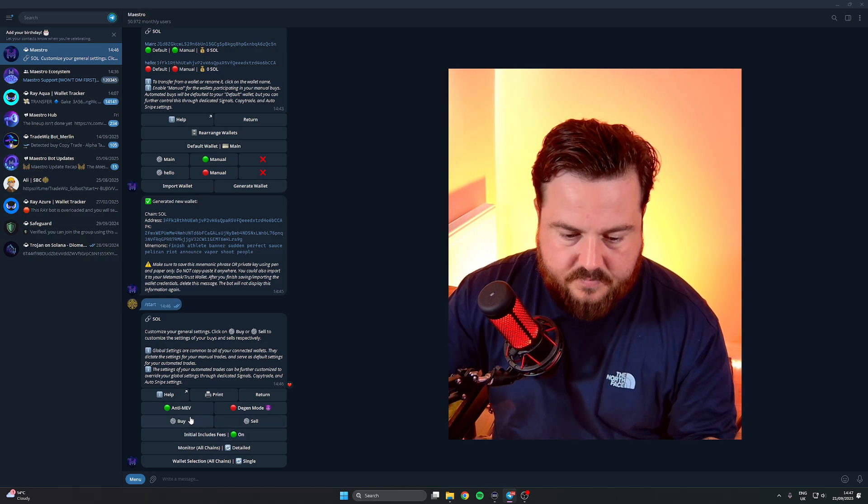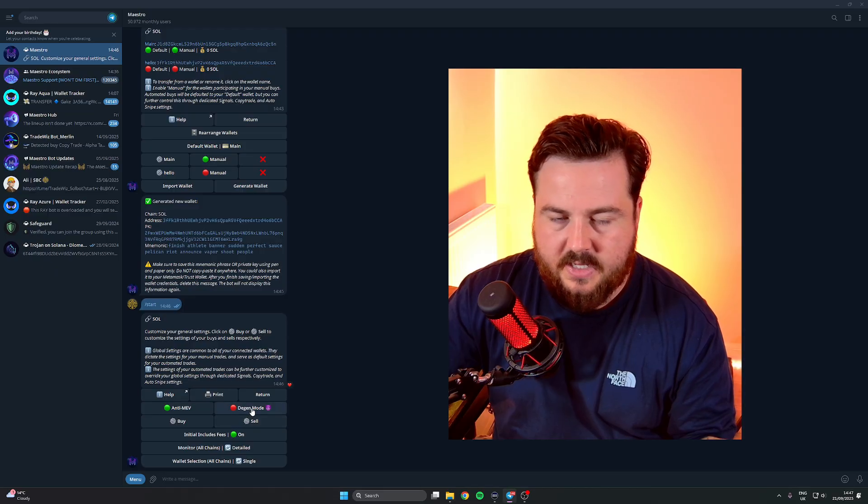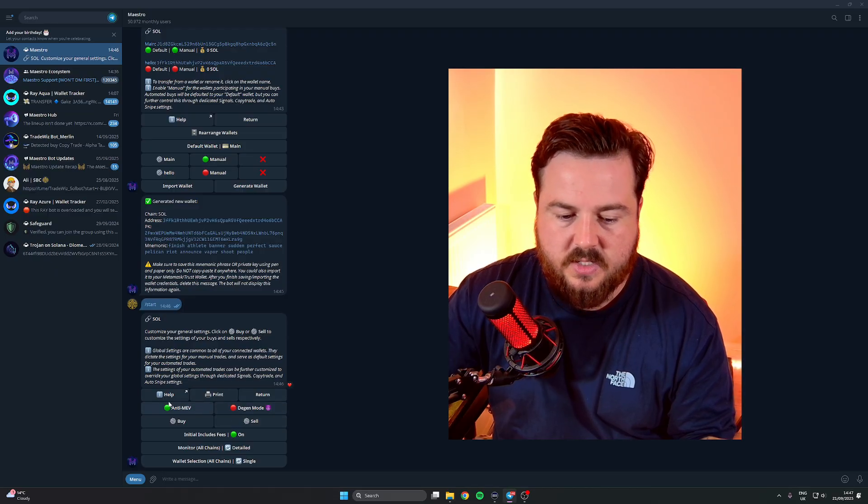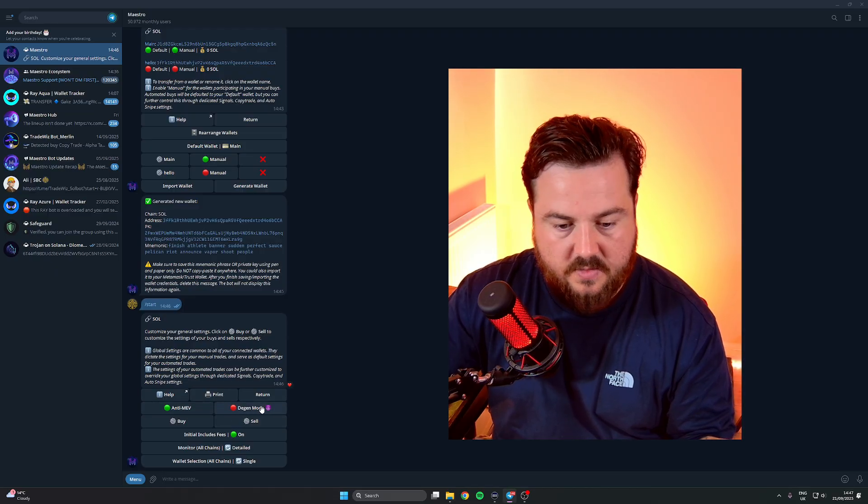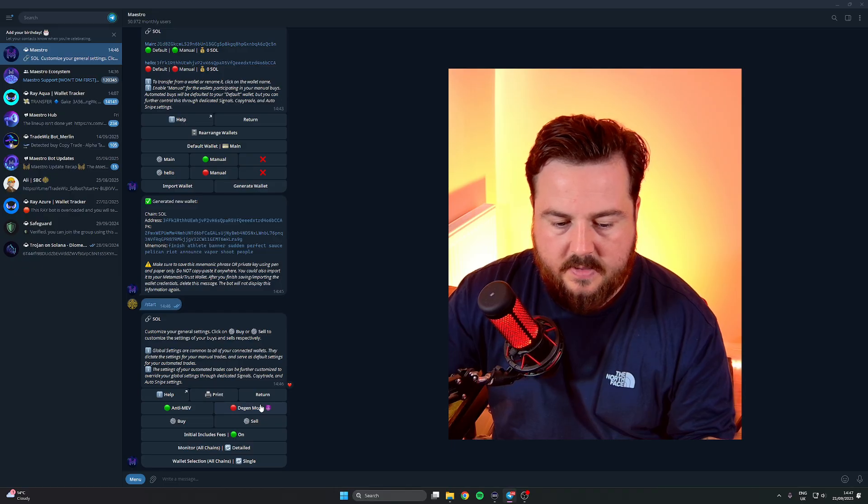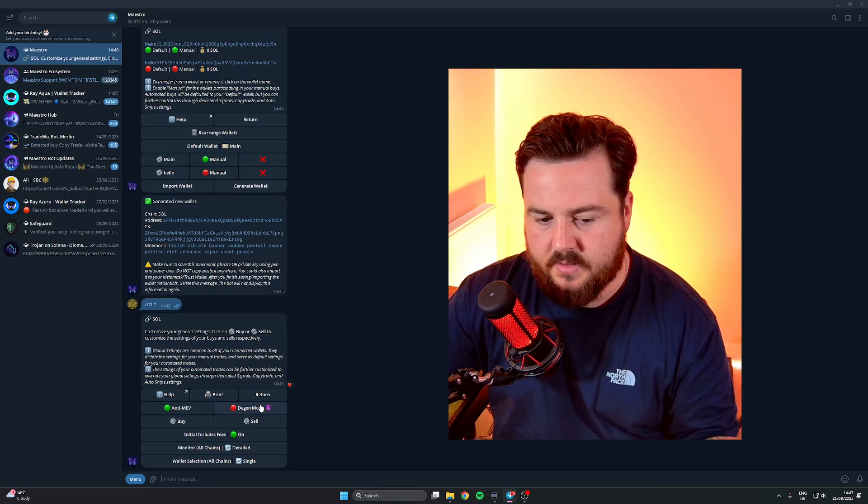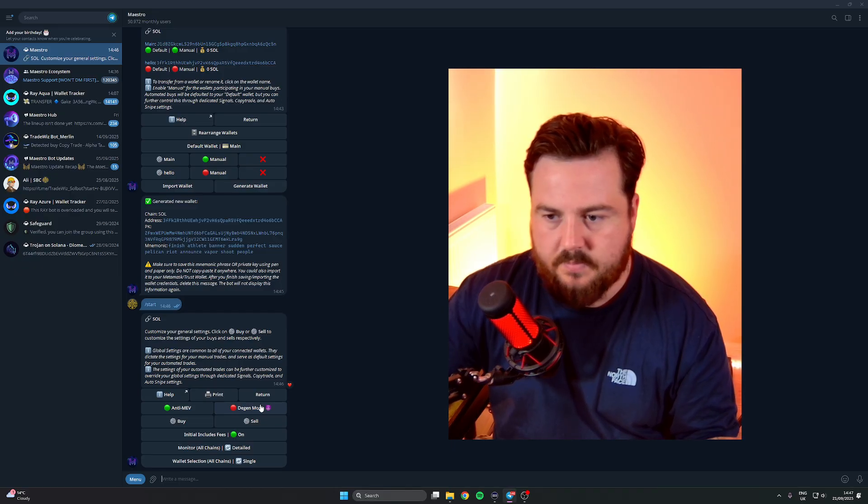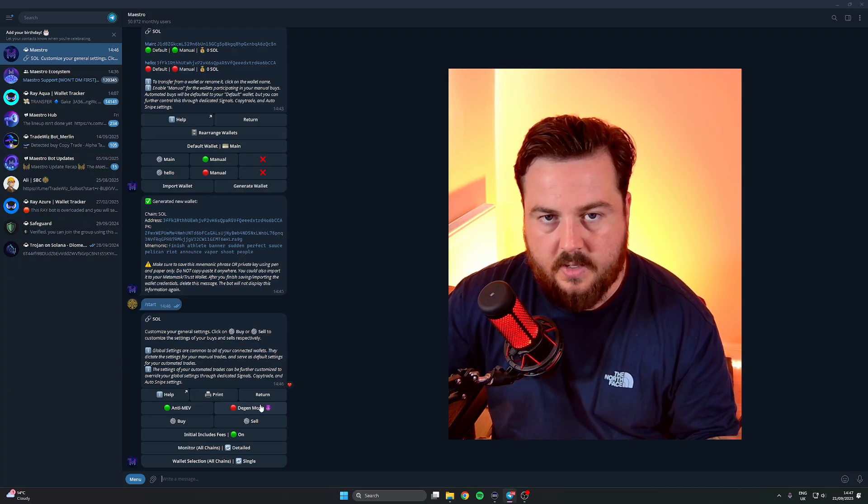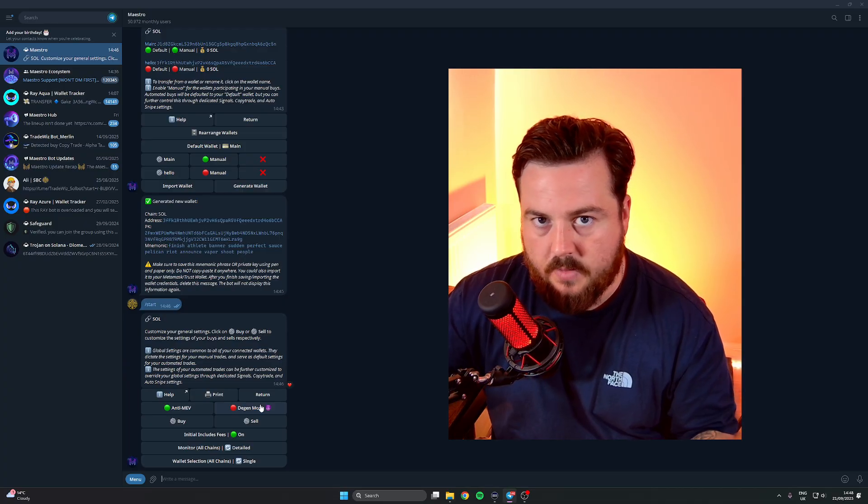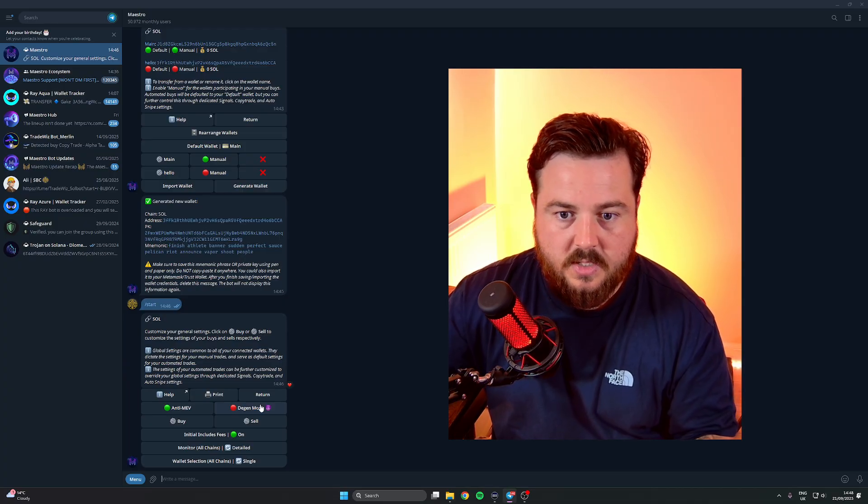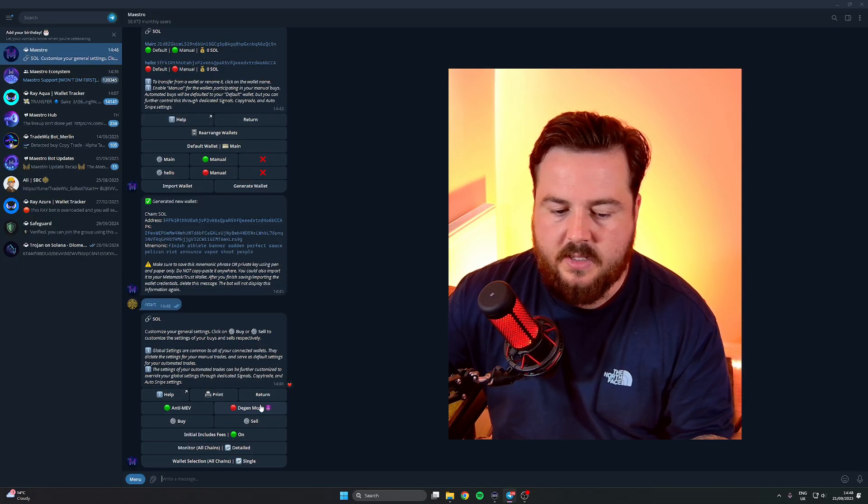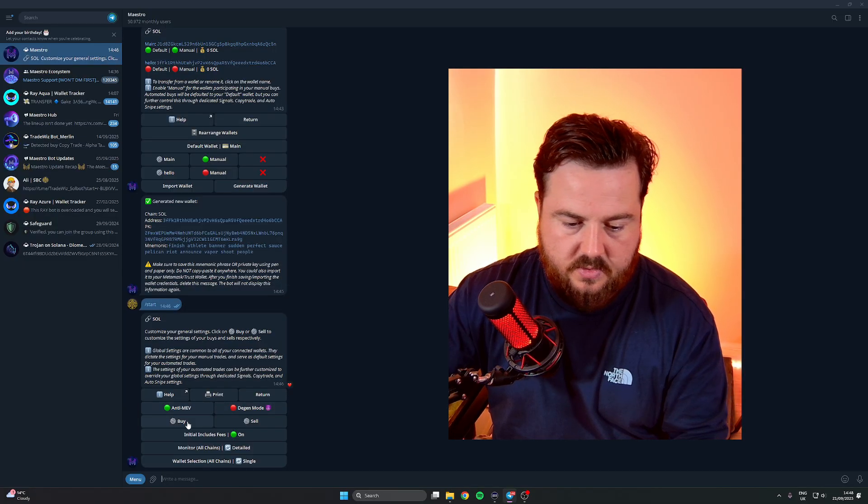DJ mode I leave off. It just takes off safety procedures like anti-MEV, certain things like that. It's just not worth it in my opinion unless you're buying extremely early and you're sniping tokens. If you're just generally trading you won't need this on.